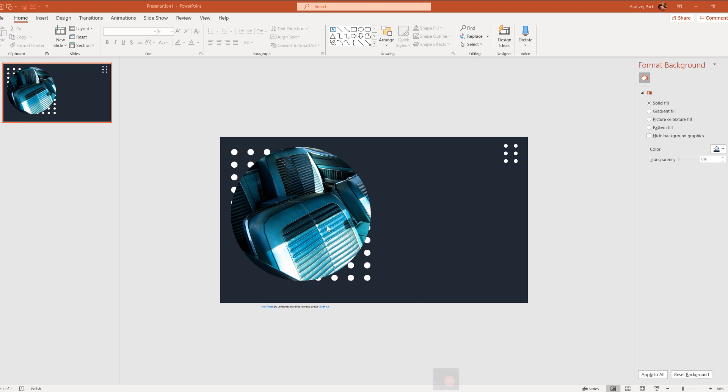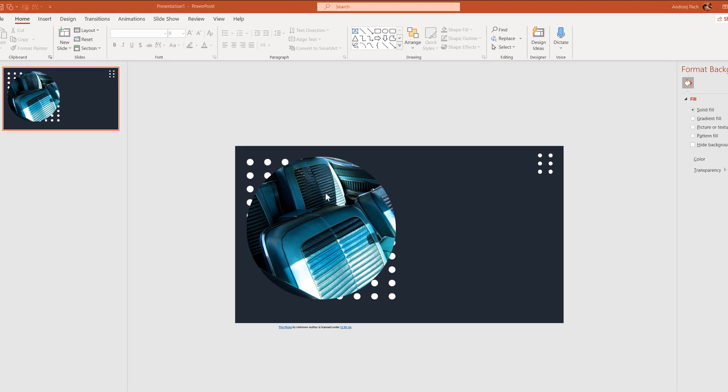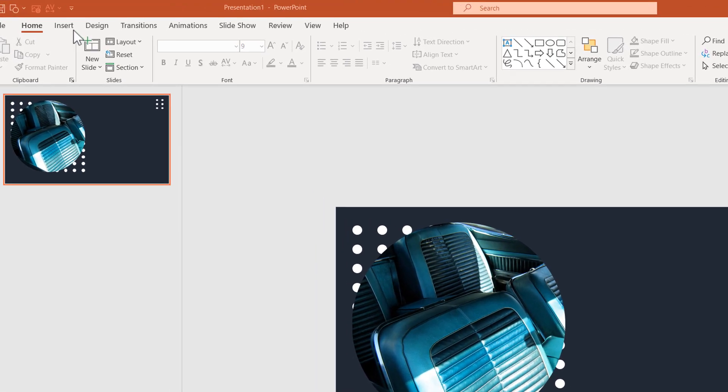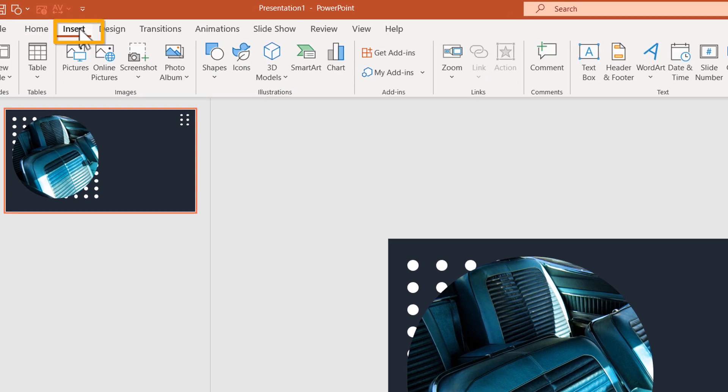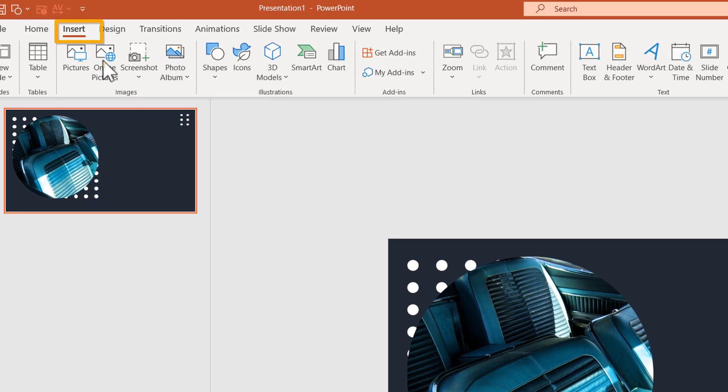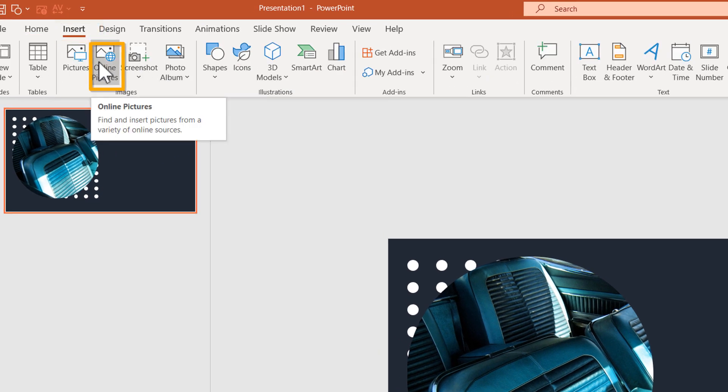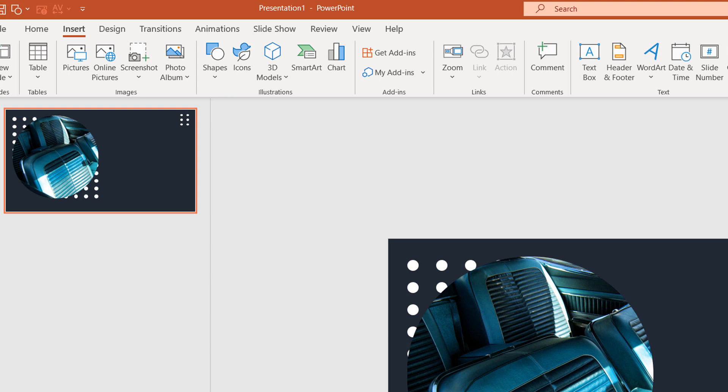In this tutorial, I want to show you how you can insert pictures into PowerPoint with the native insert online pictures function. What's great about it is that you will have the proper licensing to use the pictures. Let's go into the tutorial.